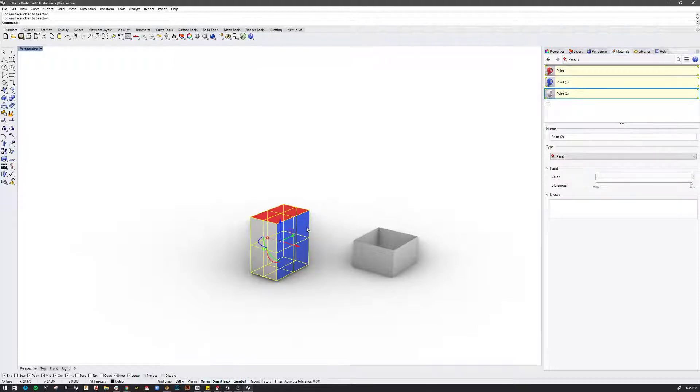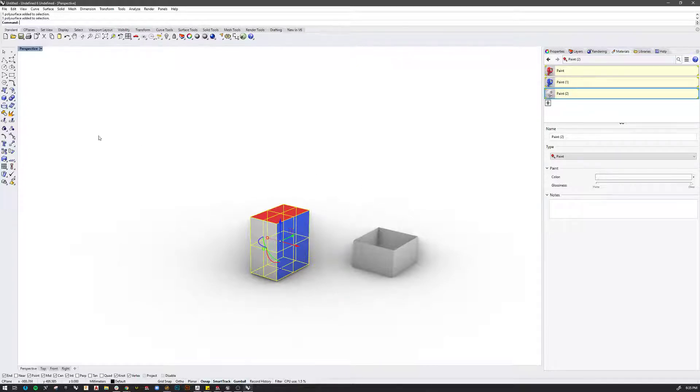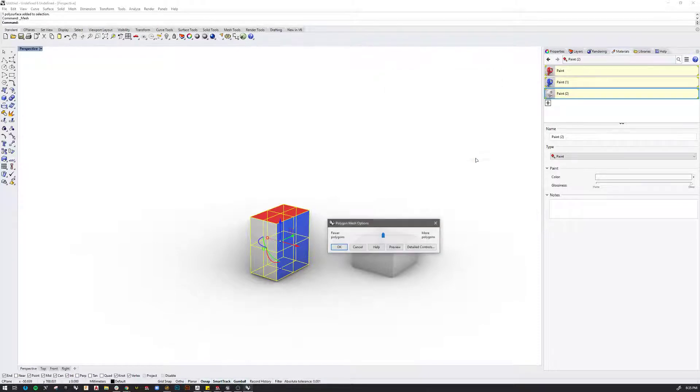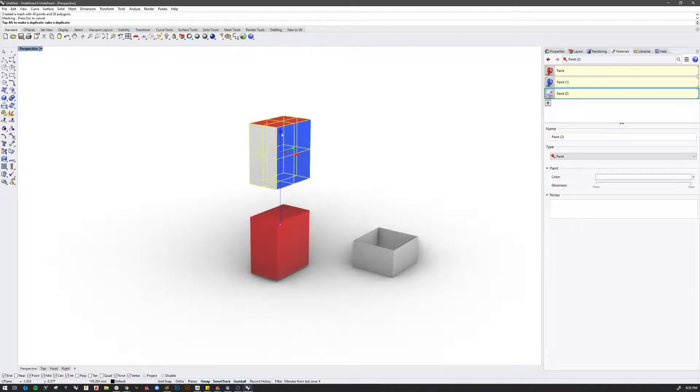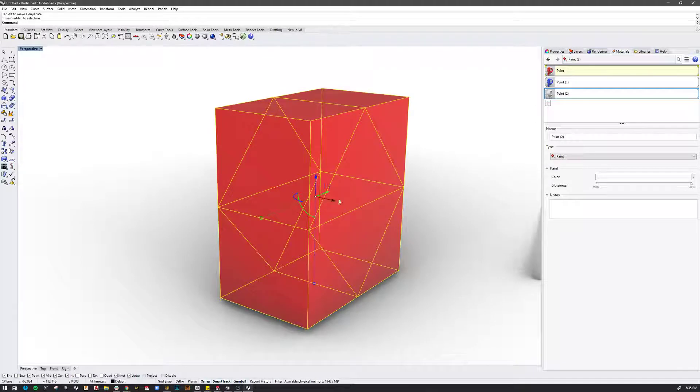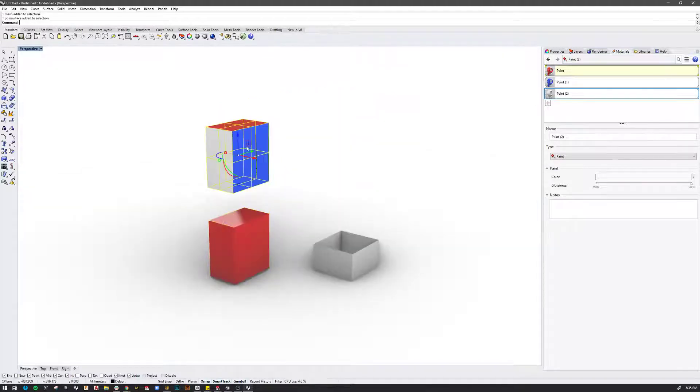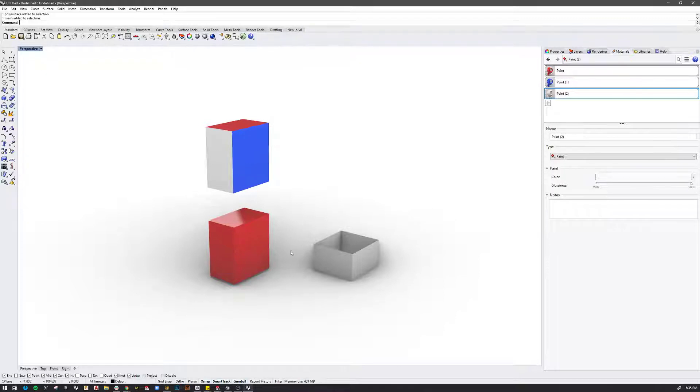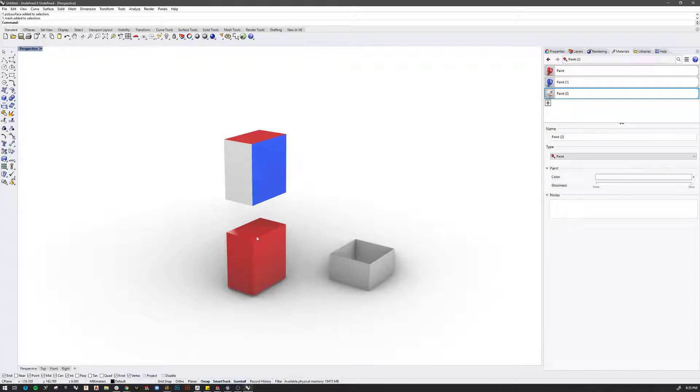But the problem is it doesn't. Whenever you export your Rhino file, whether you're planning to use Datasmith or FBX, it ultimately becomes a mesh. And what happens is during that mesh process it will lose that multicolor feature. So you can see this is a mesh and this is still the original polysurface. And so this is what we would end up with in Unreal. And unfortunately it seems to be kind of a unique thing to Rhino. Other programs don't seem to have this issue.